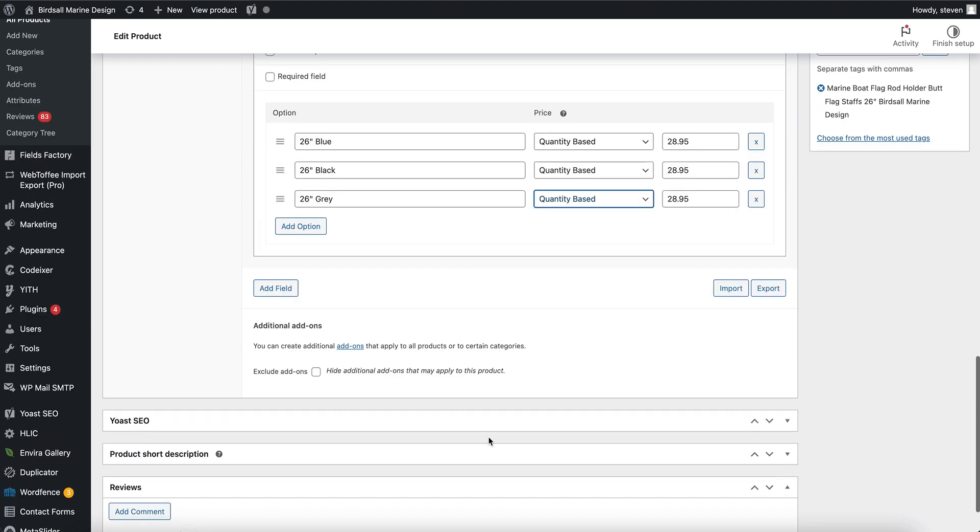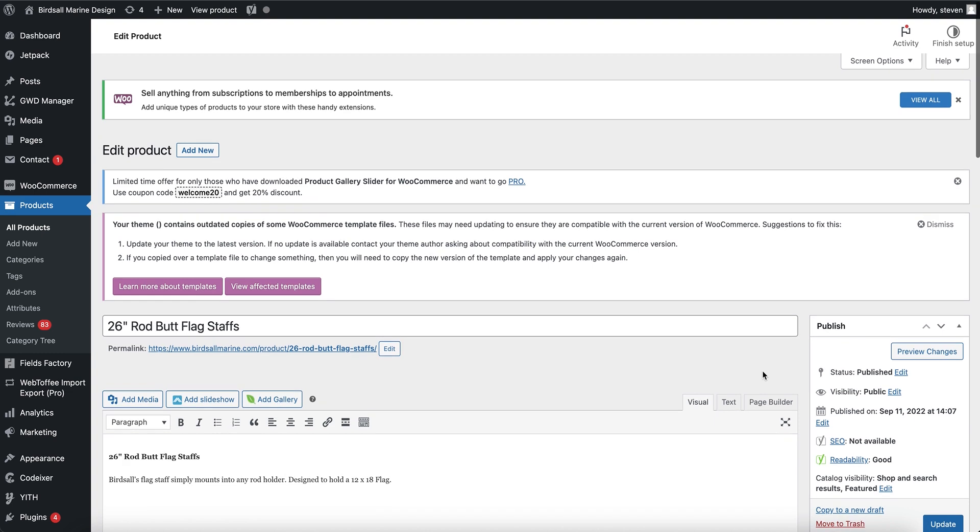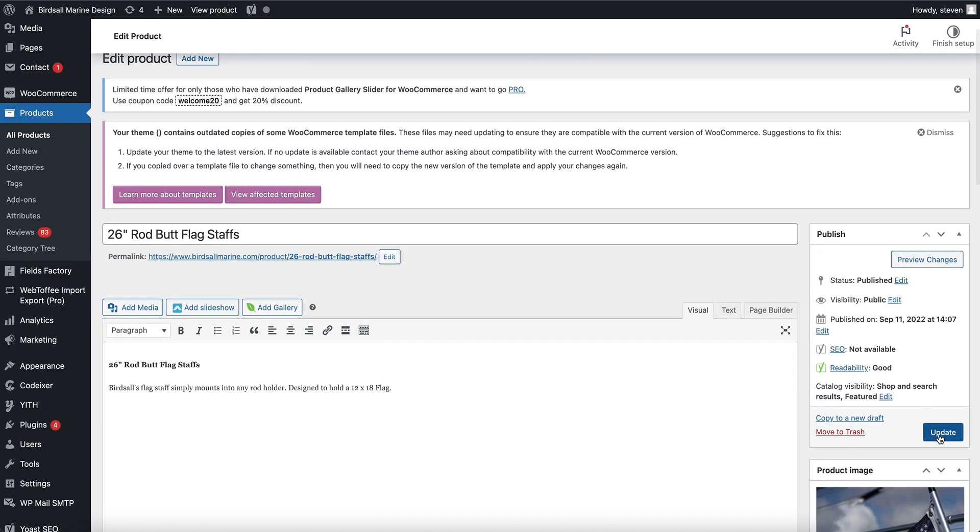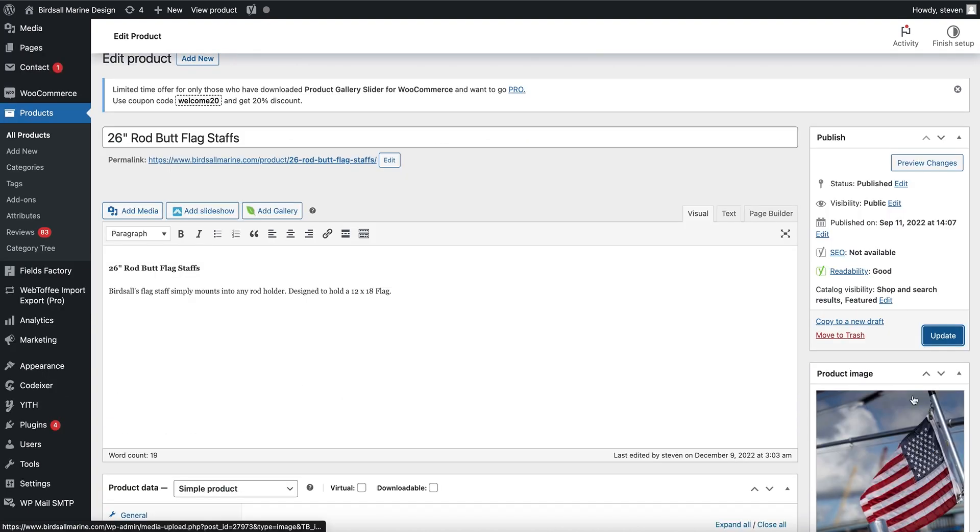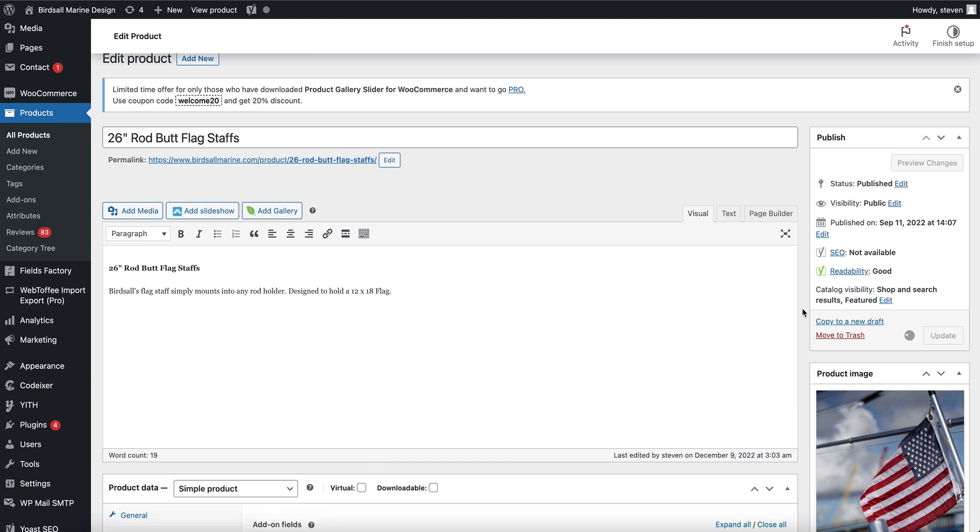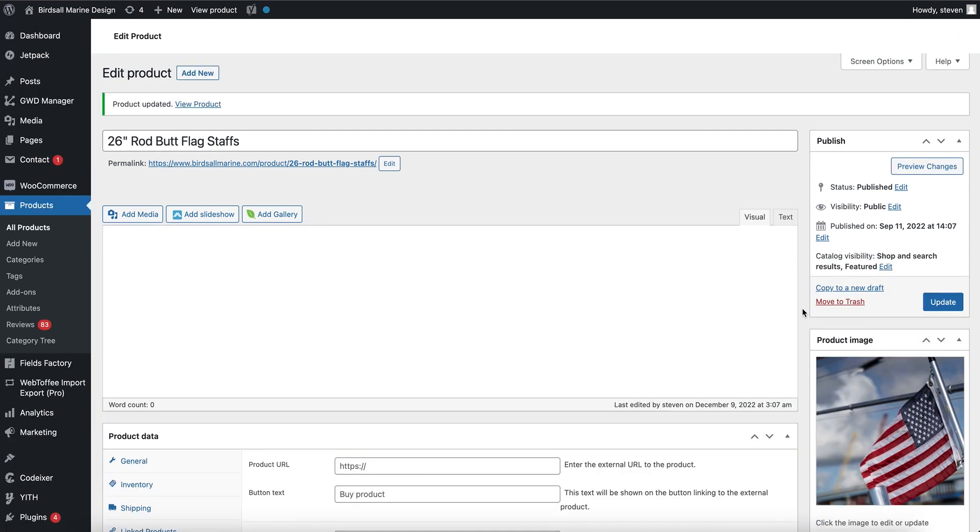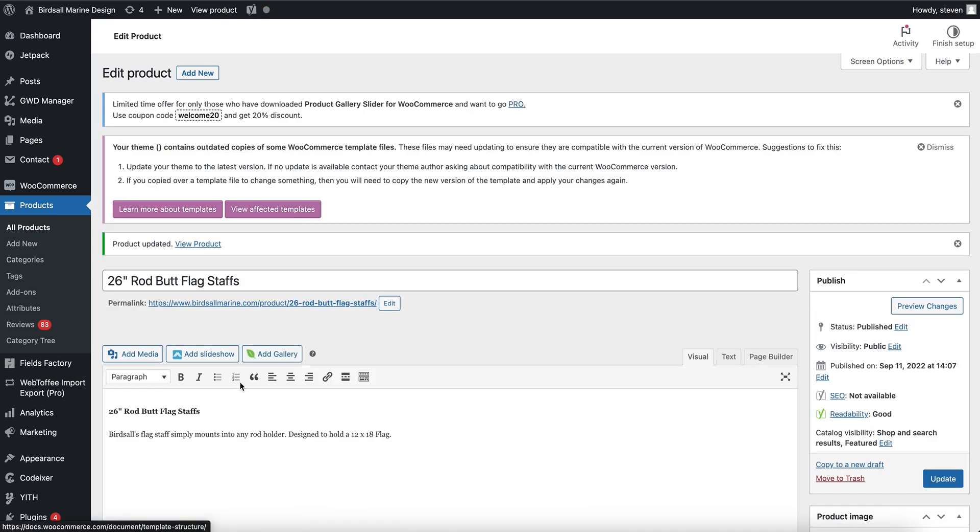Update the product. Let's go back and check it out. View product.